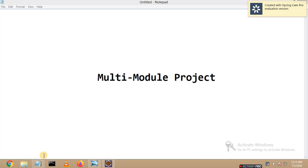Hi everybody. In today's video, we are going to see how to create a multi-module project. A multi-module project is a project with nested submodules. If you want to work on a multi-module project, the prerequisite is we need to have Eclipse or STS. A multi-module project can be created in two ways: through Maven and through Gradle. In our demonstration, we are going to use Maven.